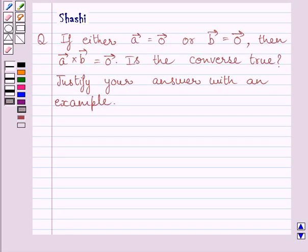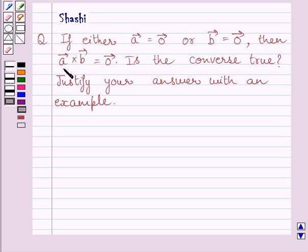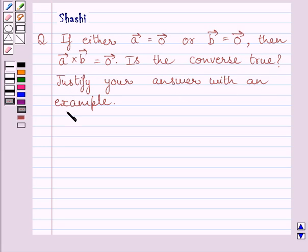Hi and welcome to the session. Let us discuss the following question. If either A vector is equal to 0 vector or B vector is equal to 0 vector, then A vector cross B vector is equal to 0 vector. Is the converse true? Justify your answer with an example.